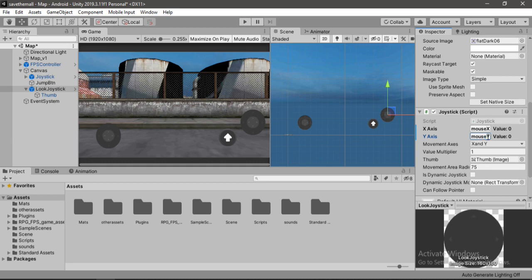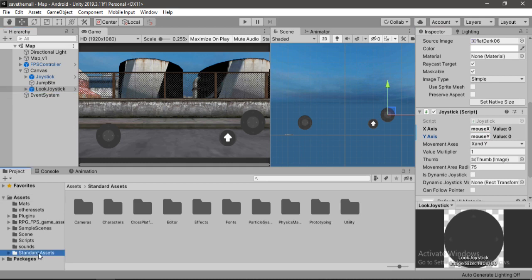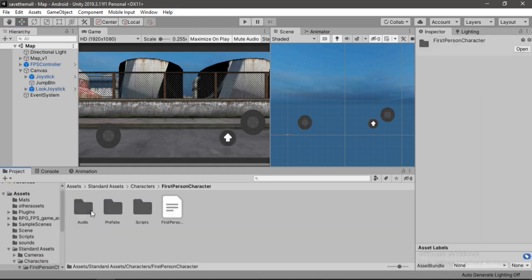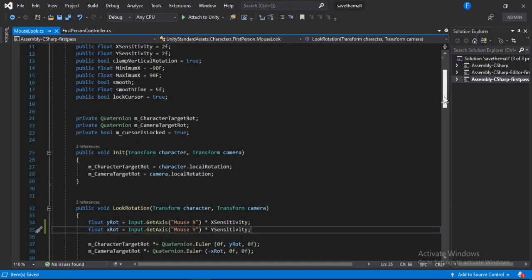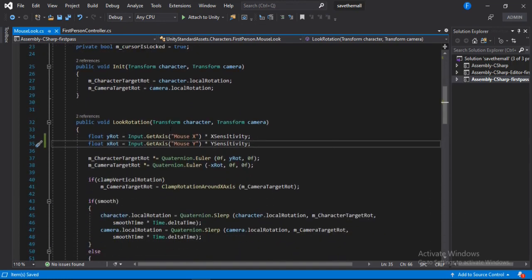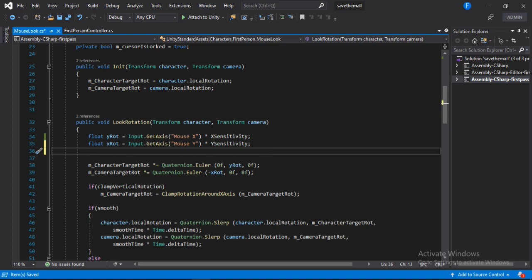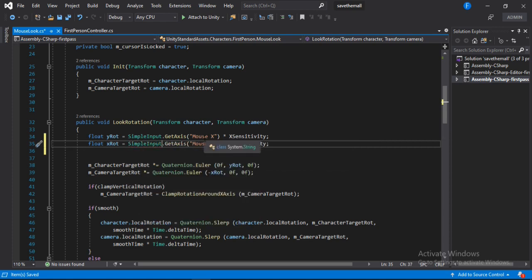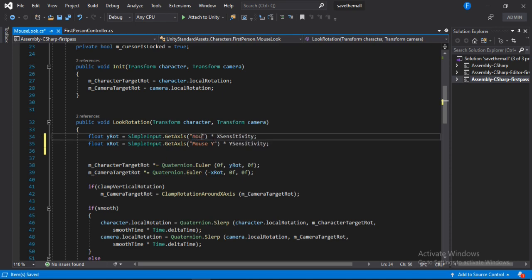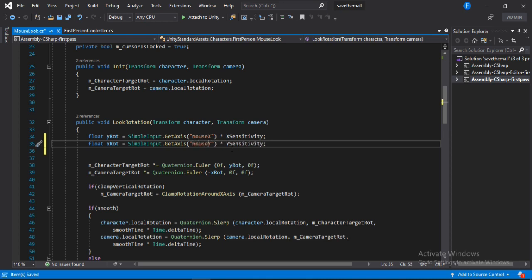Now let's open up the standard assets, inside of characters, first person character, scripts — and we need to open up the mouse look script. All we need to change here are these two lines of code, like we already did with the movement input. Let's change this input to SimpleInput. And this one too — replace with SimpleInput. We also need to replace 'Mouse X' and 'Mouse Y' with the values we set for our look joystick. I know it doesn't sound right but trust me it will work. Back to Unity.